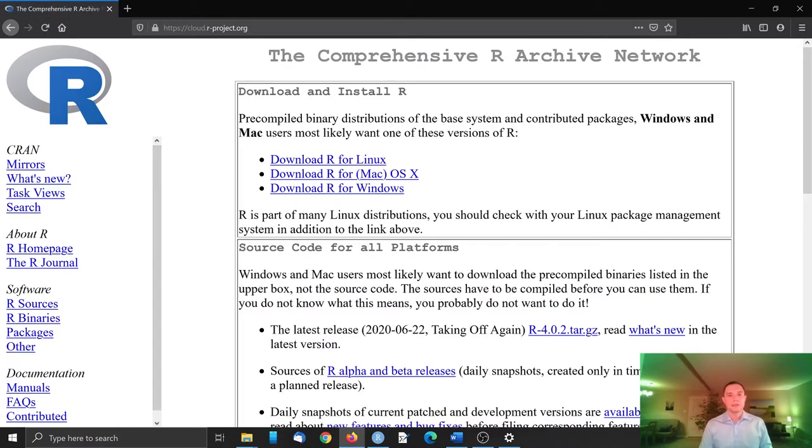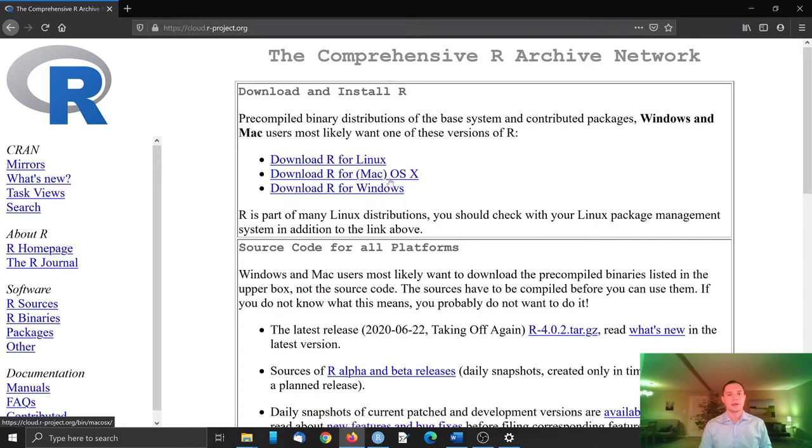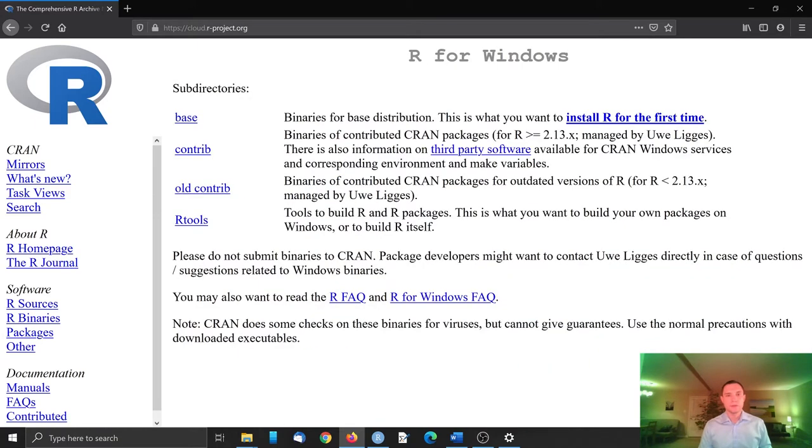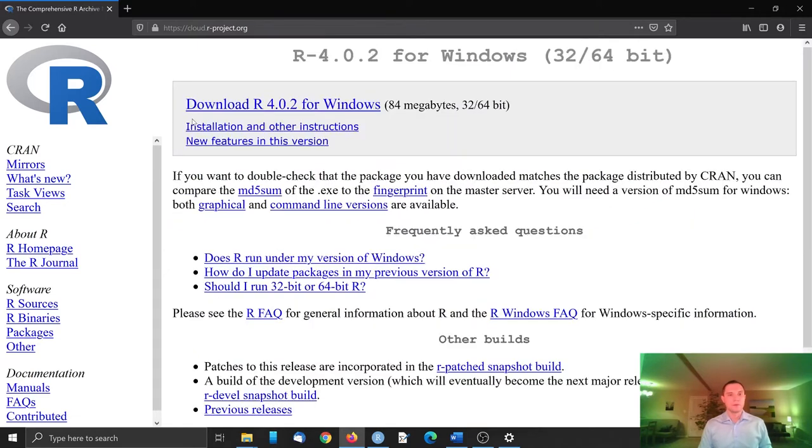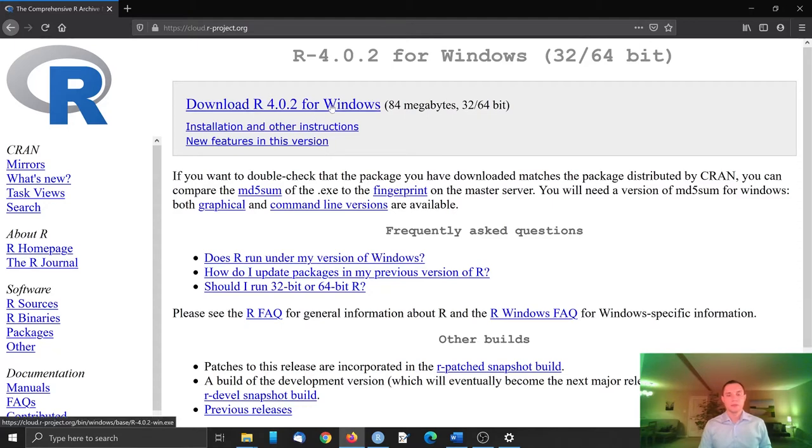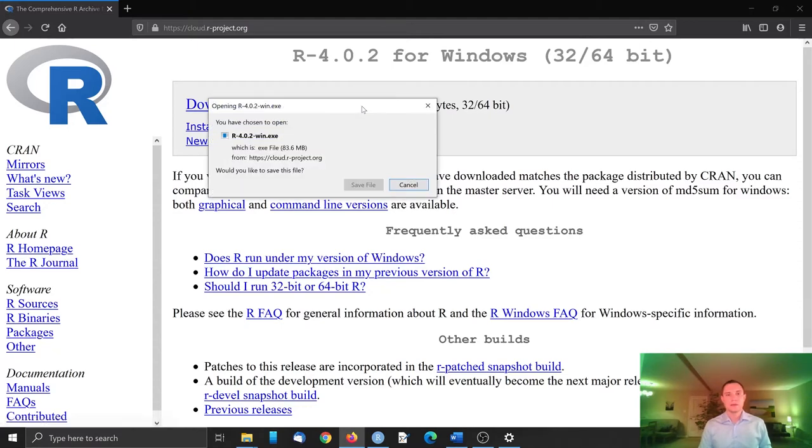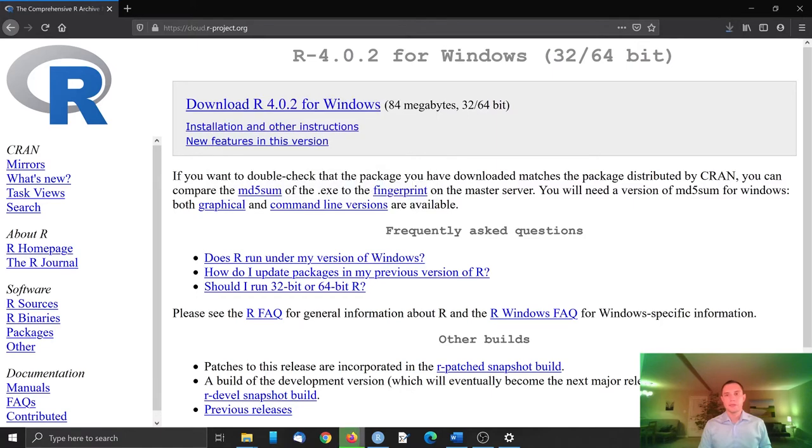Then select the link which corresponds to the system you are using - for example, Linux, Mac, or Windows. I'm using Windows here. Then click base to install R for the first time. The current version is 4.0.2 for Windows. Let's click that and save file.